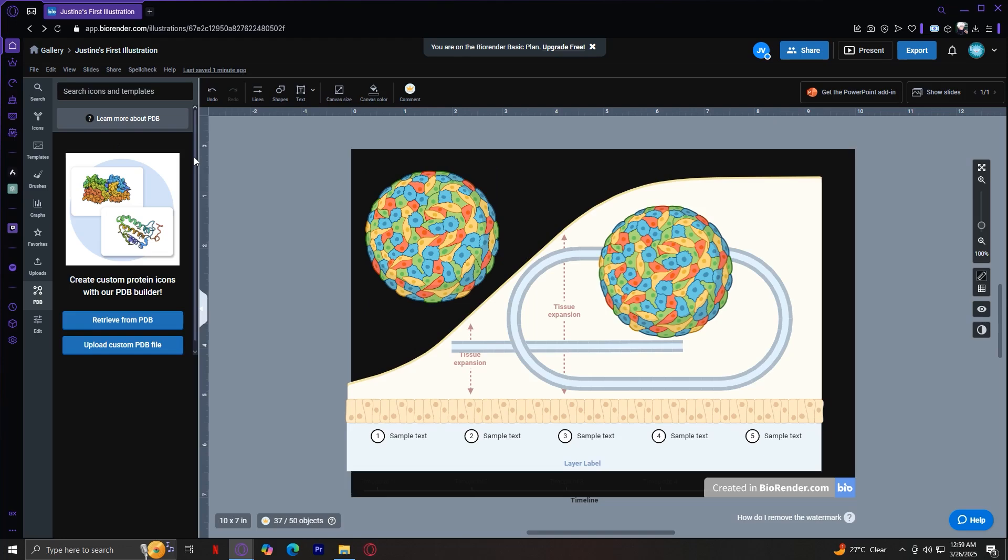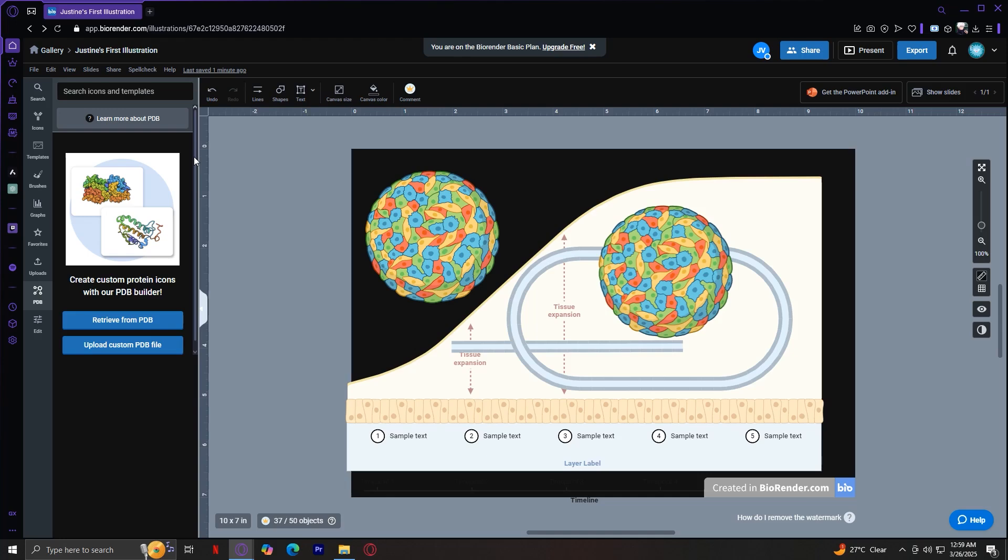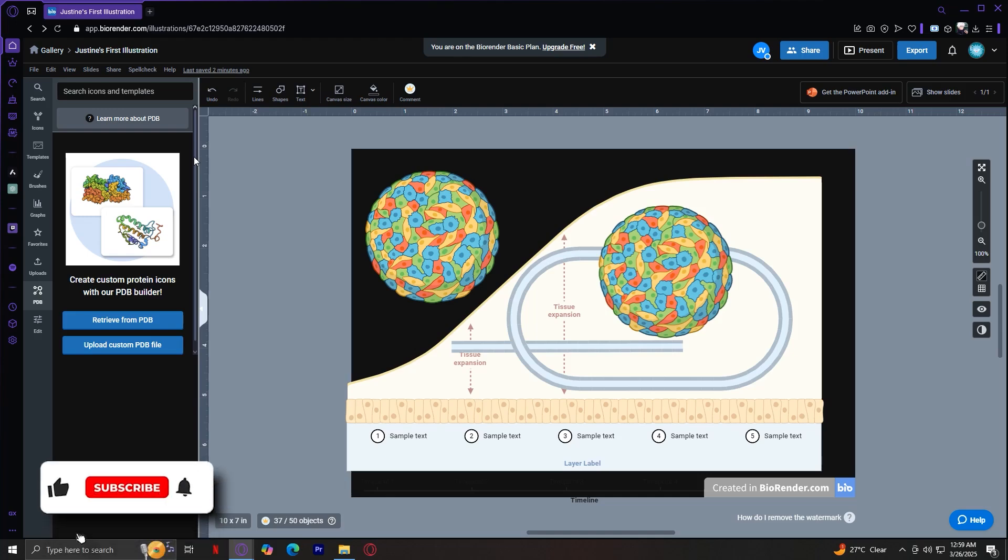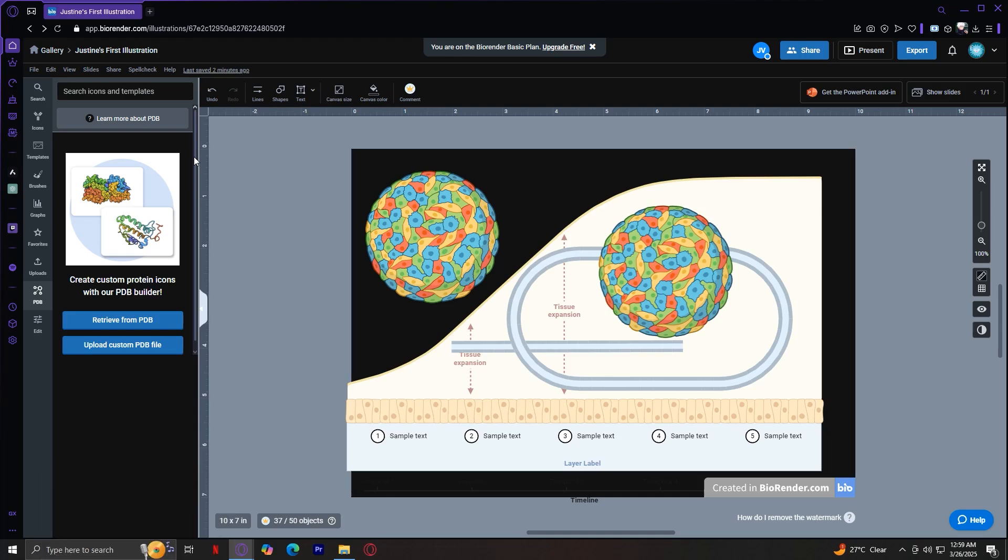So that's pretty much it for our complete overview of biorender.com. From searching for icons to customizing molecular structures, Biorender makes scientific illustrations simple and accessible. Whether you're a student, researcher, or educator, this tool will help you create high quality visuals with ease. I hope this tutorial was helpful. If you did find it helpful, don't forget to leave a like, subscribe, and let us know in the comments down below if the tutorial worked, or if you have any questions. Thank you and goodbye.